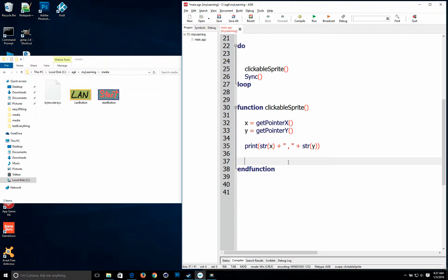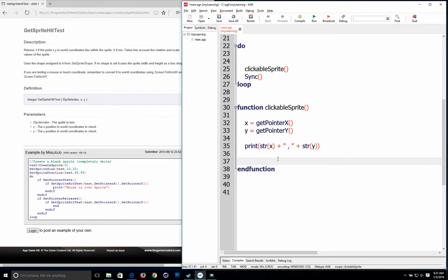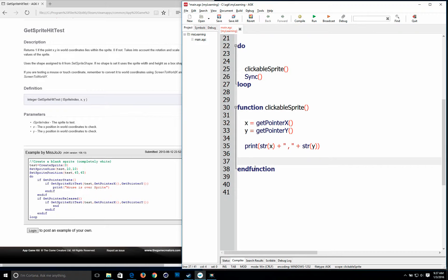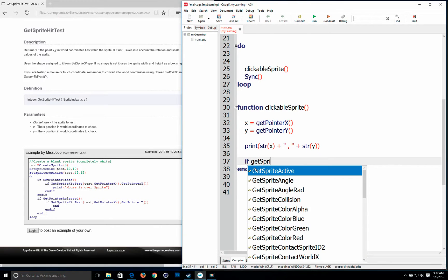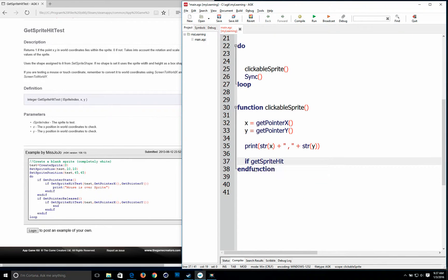We're going to bring up our help menu. And the command we're going to use is get sprite hit test. And if you look at it. It shows you all the commands. So I'm just going to go ahead and type it. So we're going to run some more tests. If get sprite hit test.